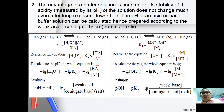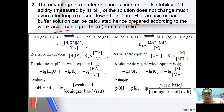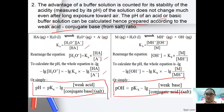The advantage of buffer solution is it maintains the stability of acidity and does not change much even after long exposure to air. The pH of an acidic buffer can be calculated using the Henderson-Hasselbalch equation: pH = pKa - log([HA]/[A-]), where HA is the weak acid and A- is the conjugate base (salt). Similarly for a basic buffer: pOH = pKb - log([weak base]/[conjugate acid]).